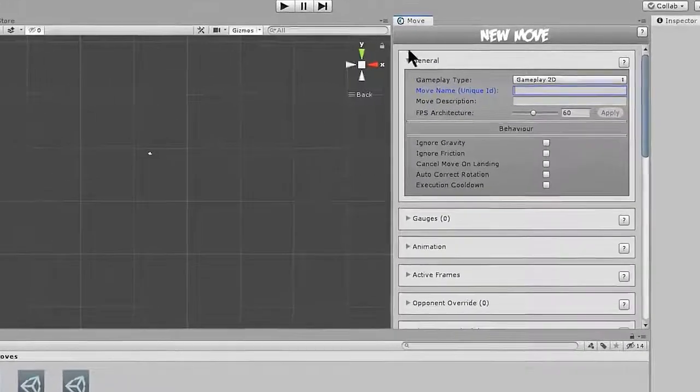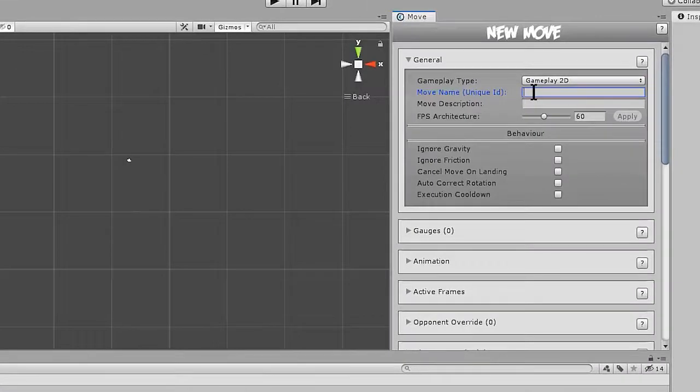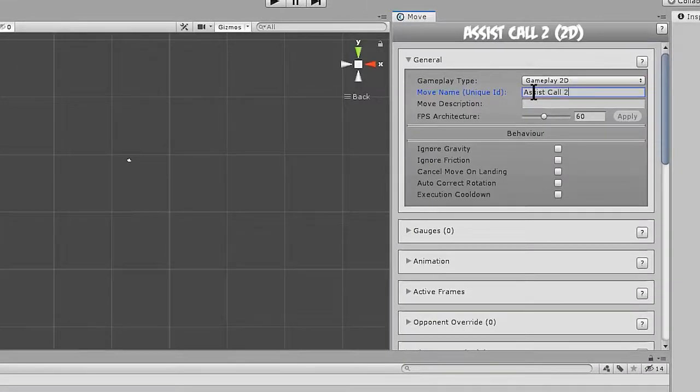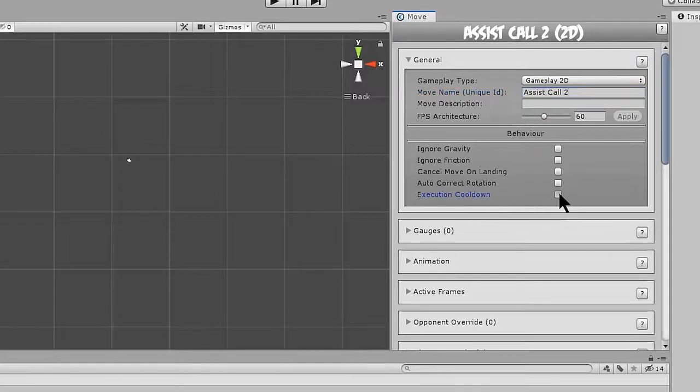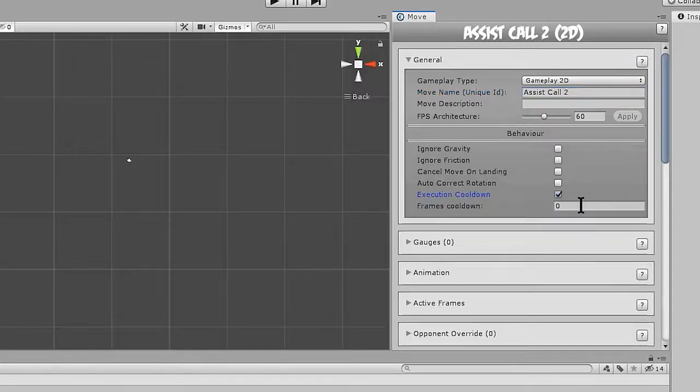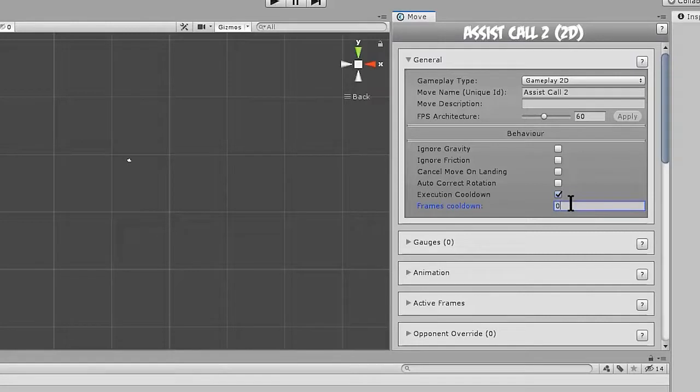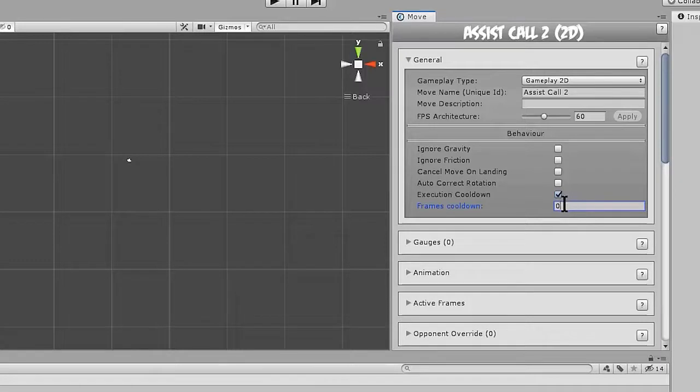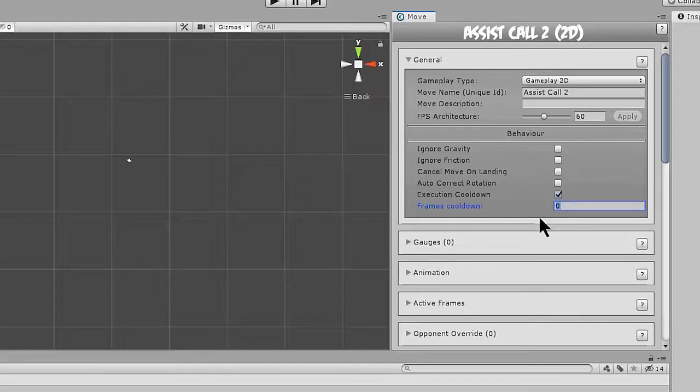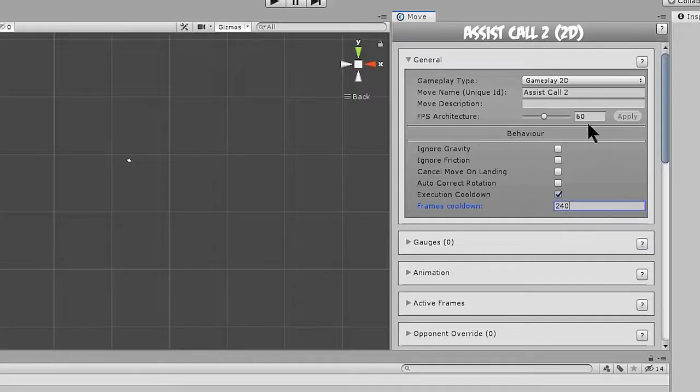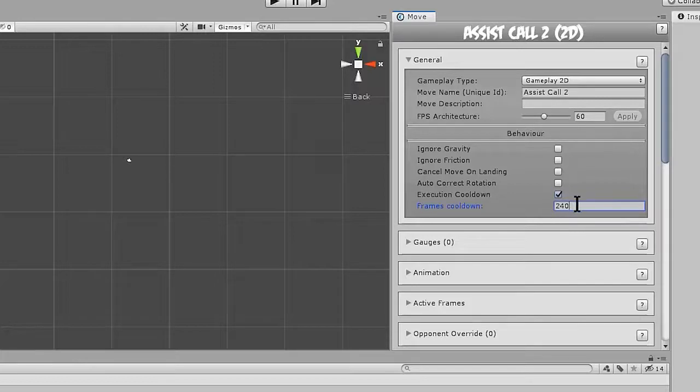Okay, so let's look at the fields we have here. We have our name of course, and then we have execution cooldown. Execution cooldown is basically a period of time where the player can't execute the move again. And we don't want players calling the assist while the assist character is still on the stage. So we need to give this move an appropriate cooldown time before the player can use the move again. We're going to give this move a cooldown of 240 frames. Now if you look at our FPS architecture, we have it set to 60 frames per second, which means 240 frames would be exactly 4 seconds.